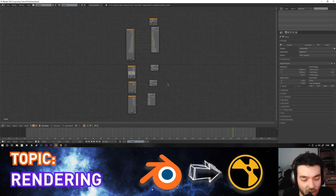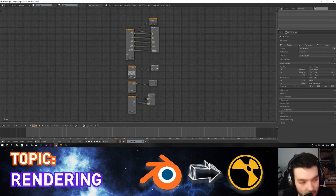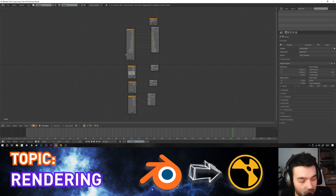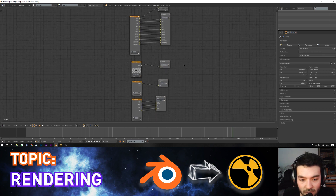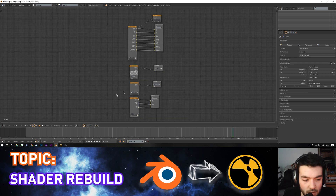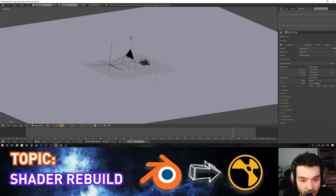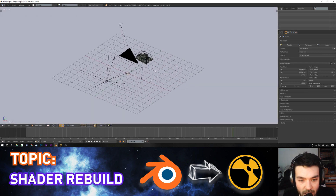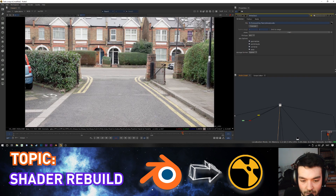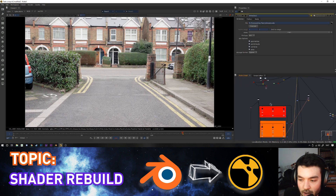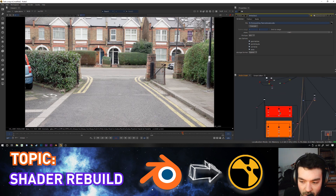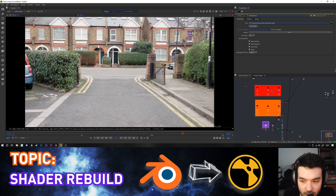Previously I'd render each pass separately and have to be at my computer to set off each new render. This setup is great for overnight rendering — it renders all passes and puts them in the correct folders automatically. That's pretty much everything in Blender. Back in Nuke, we have our footage, and first we'll talk about the shader rebuild because it's the most complicated part. This is what our raw render looks like out of Blender — all the light paths combined into a beauty image.